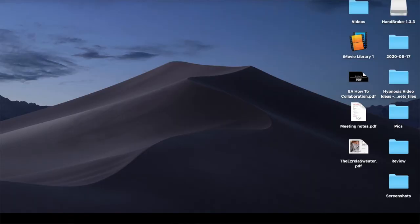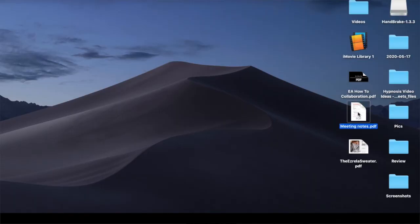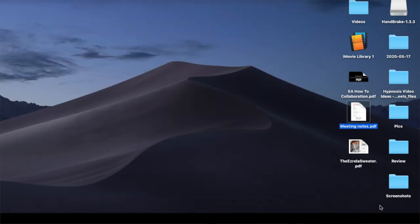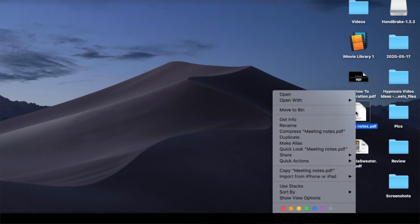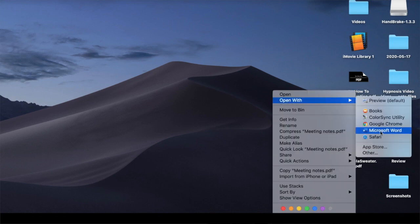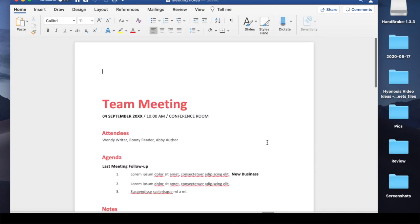If you want to stick around and watch me do this, I'm going to show you a step-by-step screencast right now. I have a PDF here on my desktop. I'm going to right-click and select 'Open with Microsoft Word,' and now it's a document I can edit.